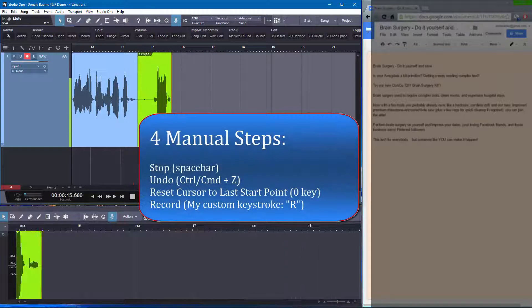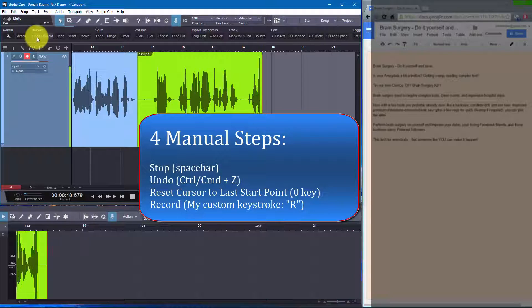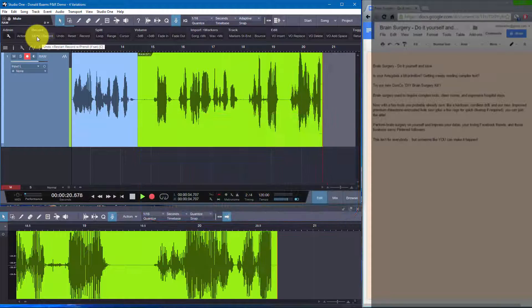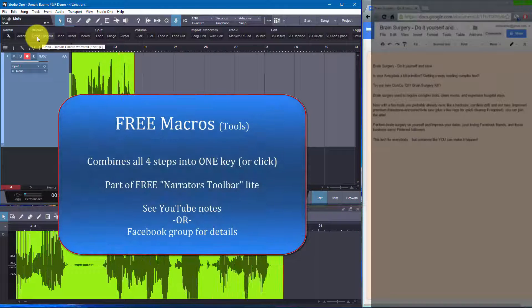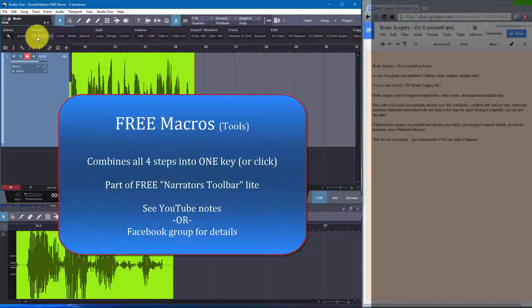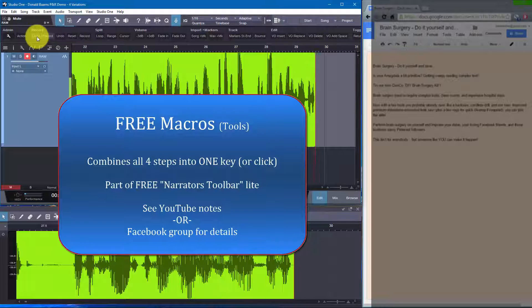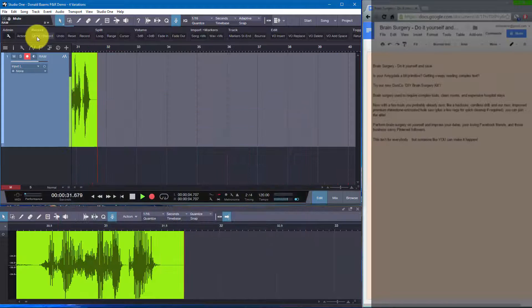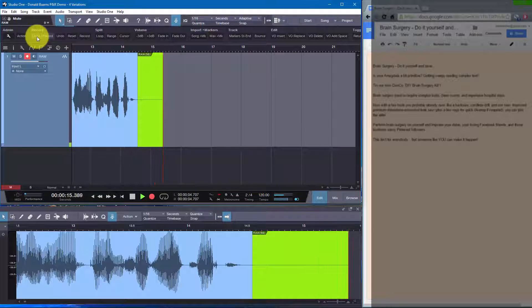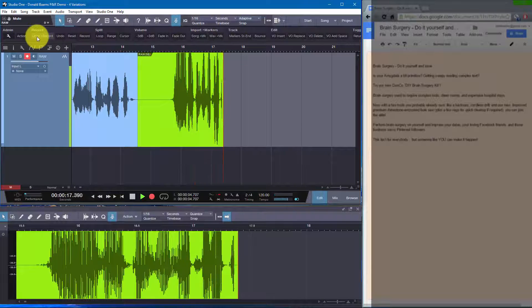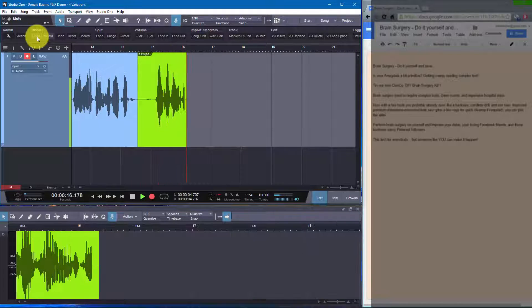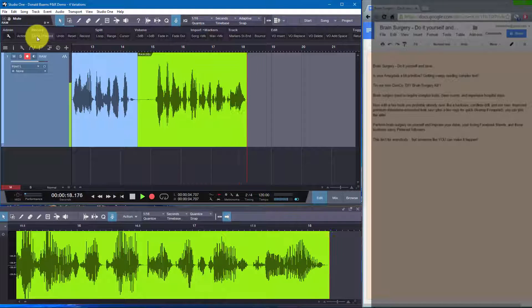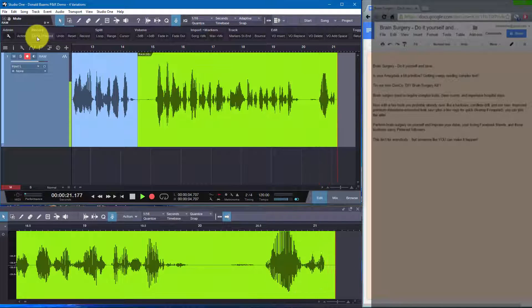But if I blow it again, I have a macro that you have free through the narrator's toolbar light that you can download. And with a single click or a single key, it will do all of that at once. It just restarts. It takes out this take, but it has to be running in order for this to work. So here's a single key. Brain surgery used to require complex tools, clean rooms, and expensive hospital stays.